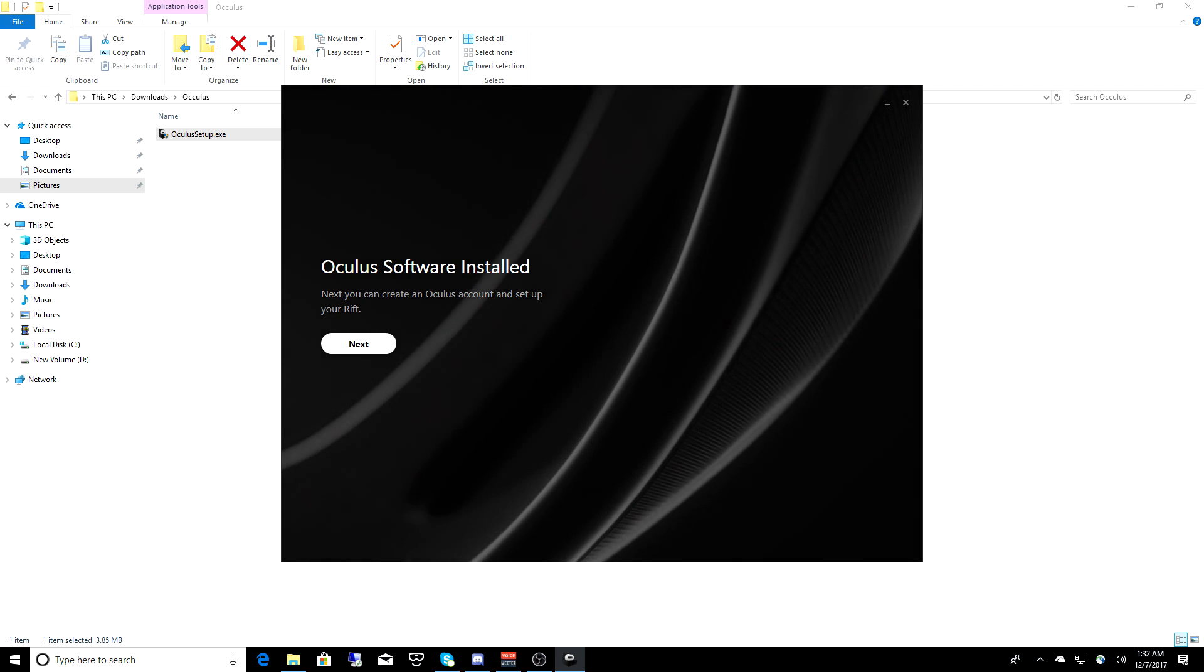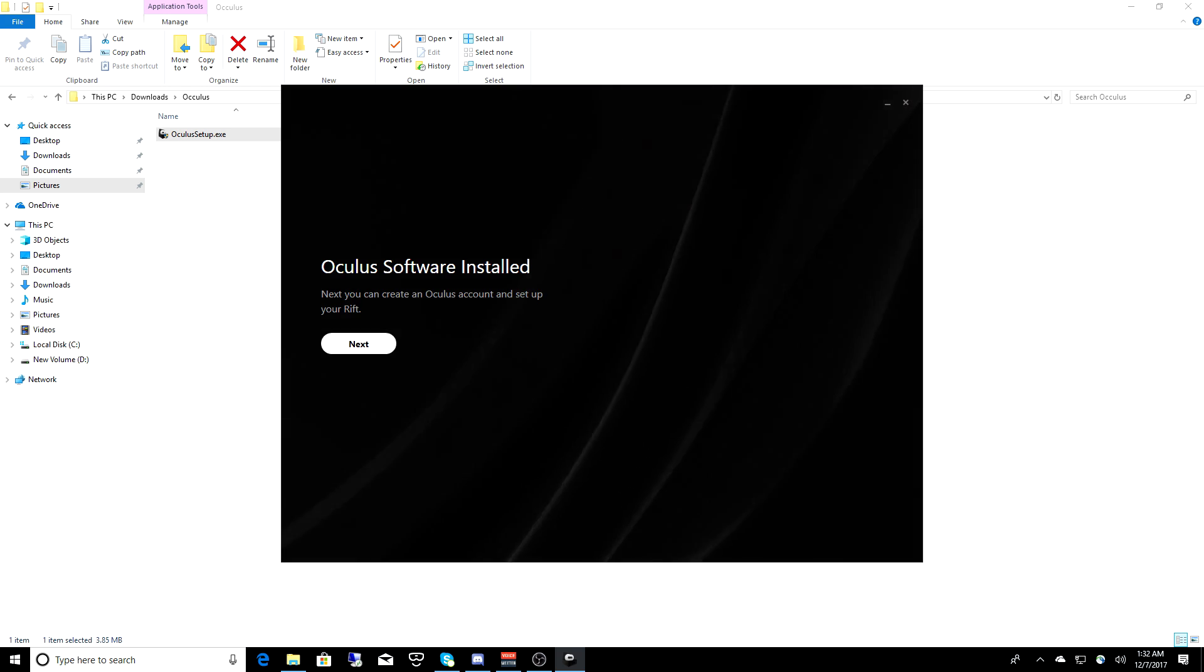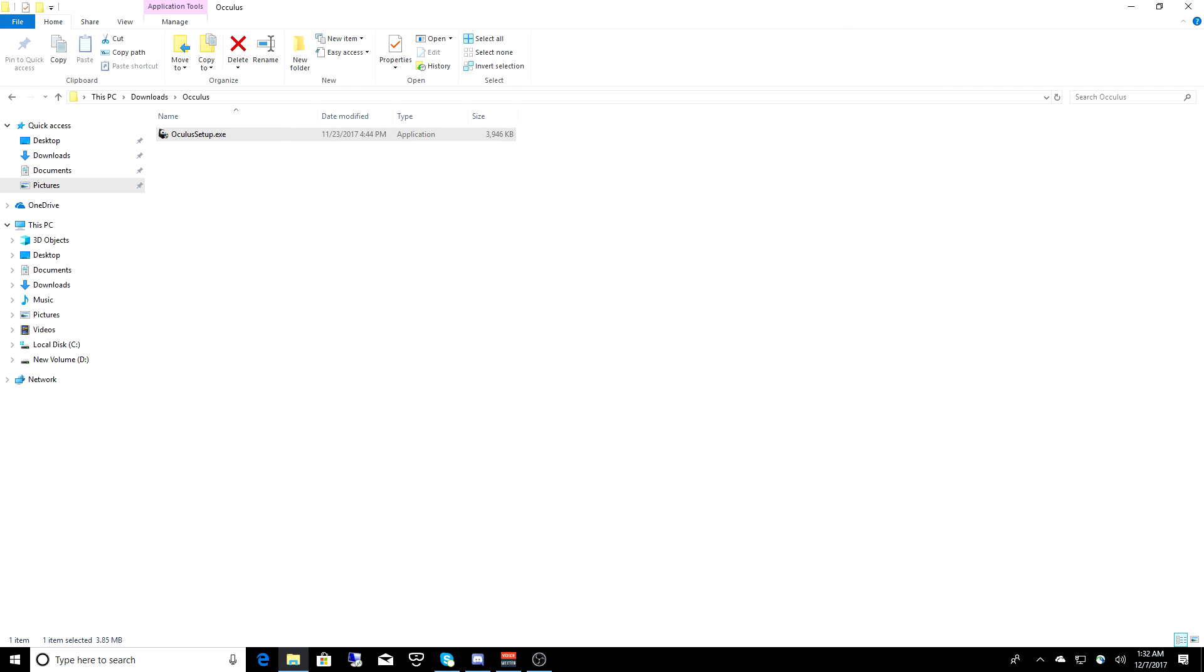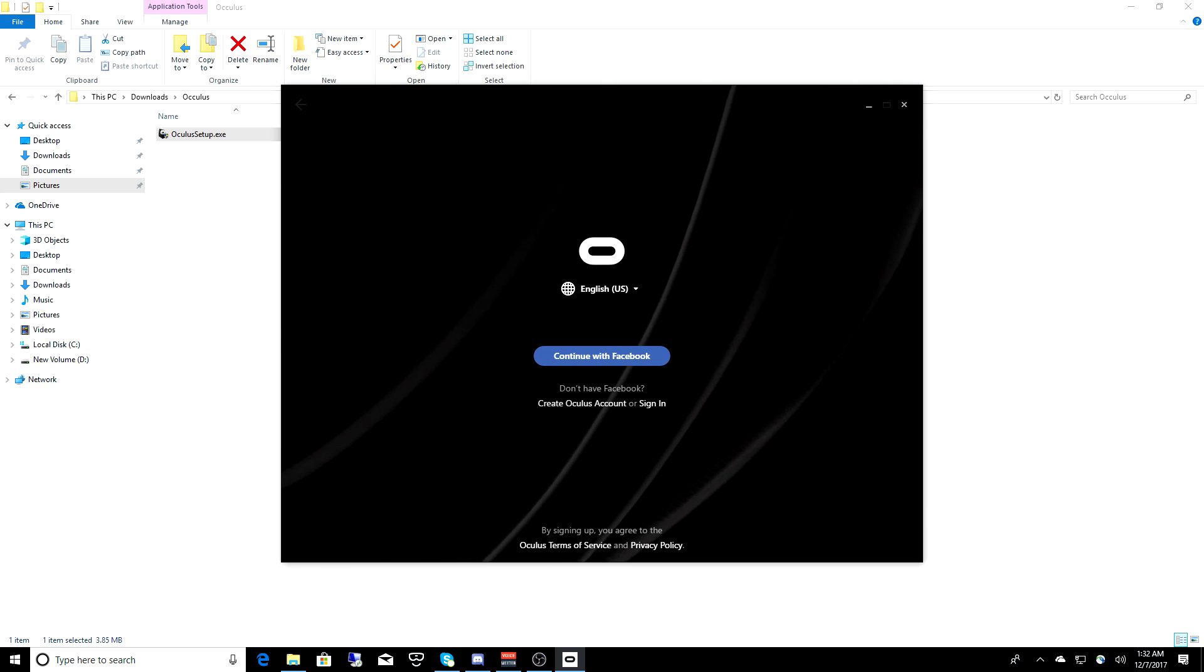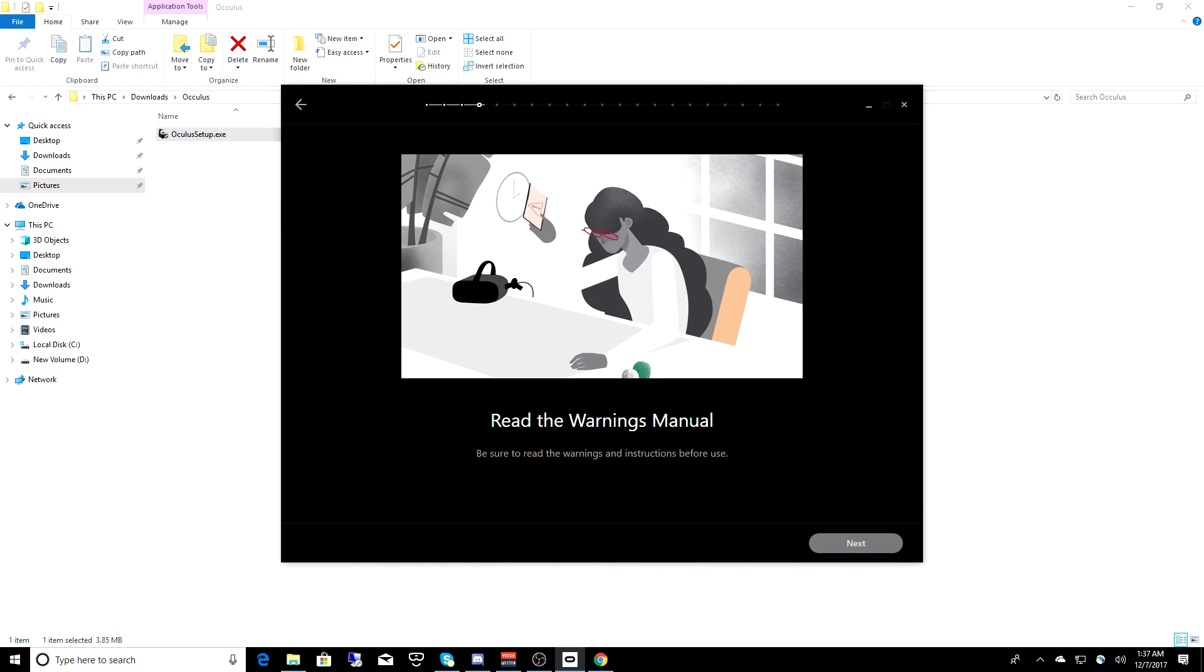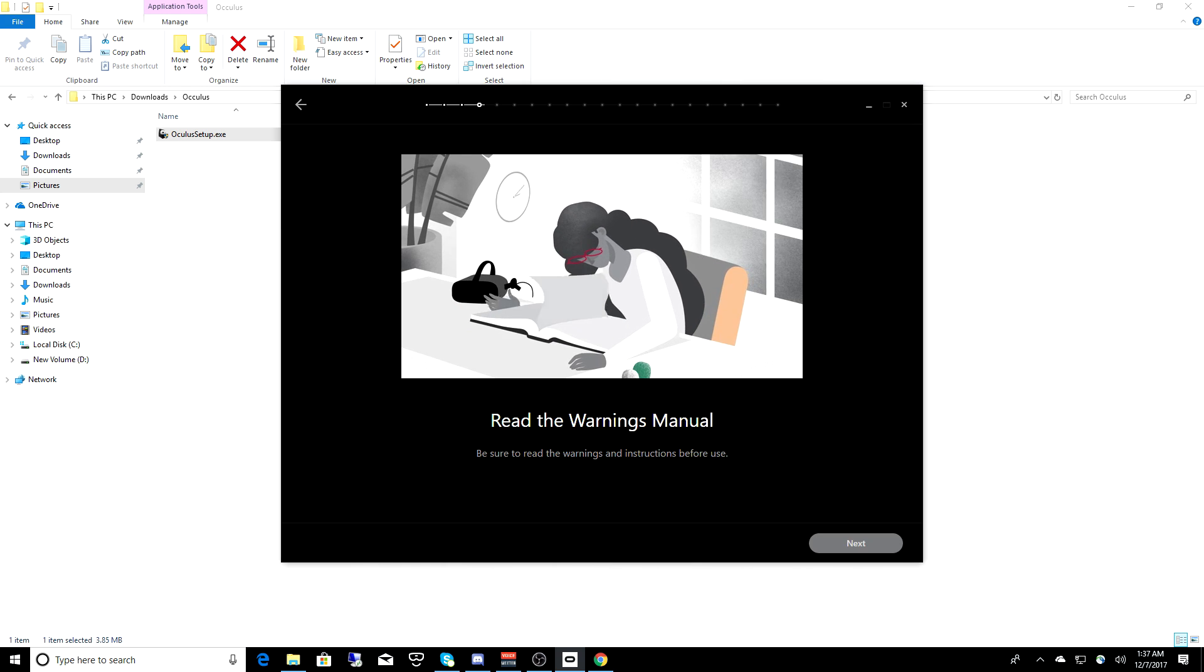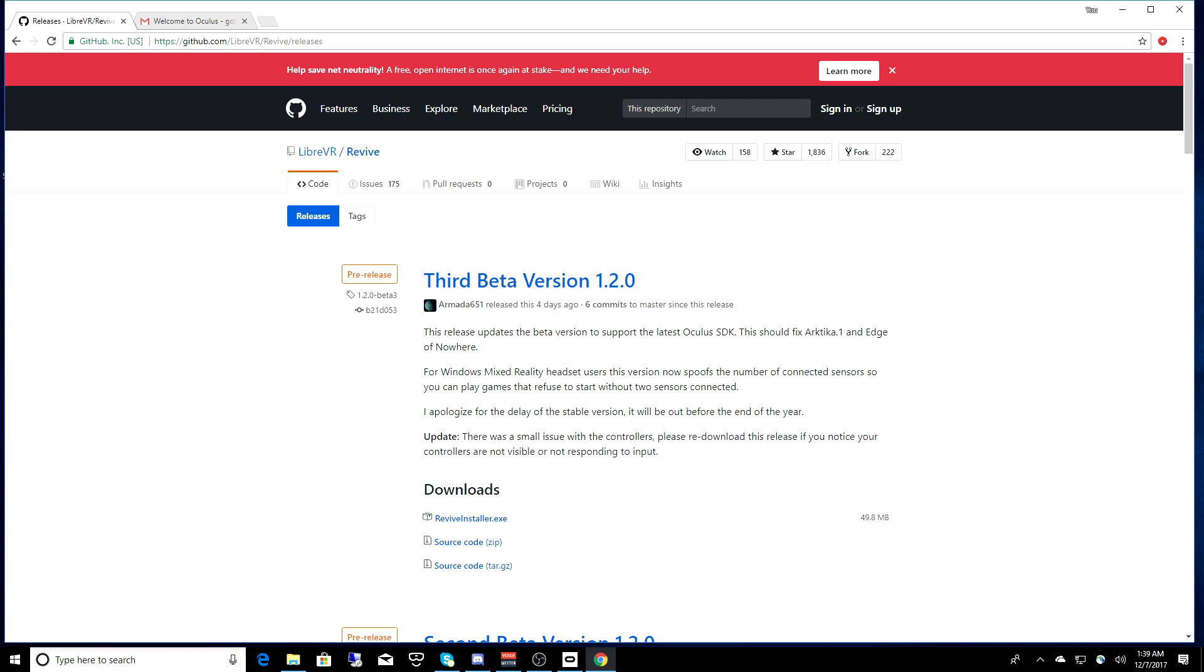Once it's completed installation, click on the Next button, and you're going to need to create an Oculus account, and then verify your email. After verifying your email, then you're going to need to watch the safety videos. Finally, when it gets to this screen, select Setup Later, and then go ahead and close the Oculus software.